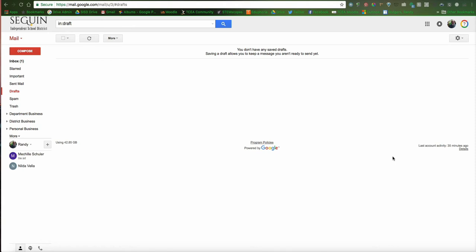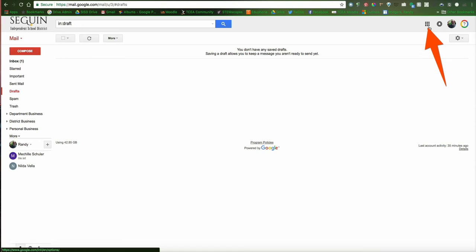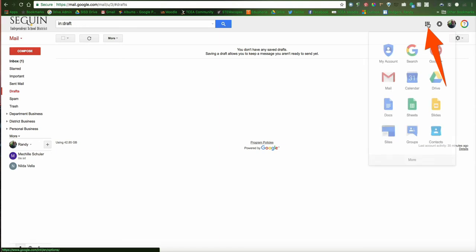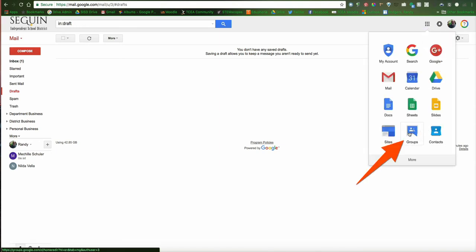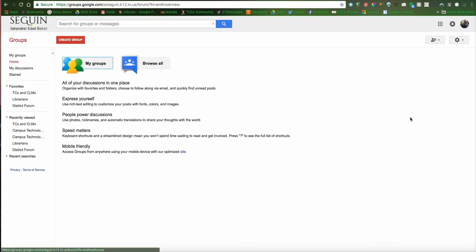Just to show you what this is like, I'm going to show you how to get to Google Groups. I'm in my email program right now. I'm going to click on this little grid here, and then go down here to the bottom middle one, and it's going to say Groups. I'm going to click on Groups, and it's going to take me into Google Groups.